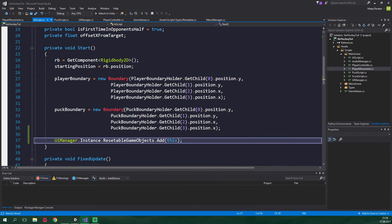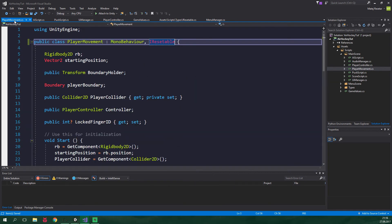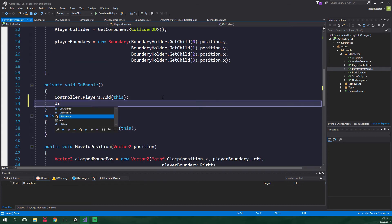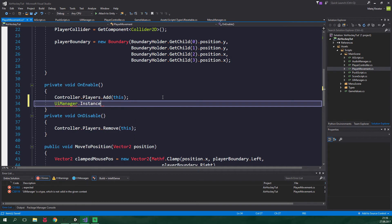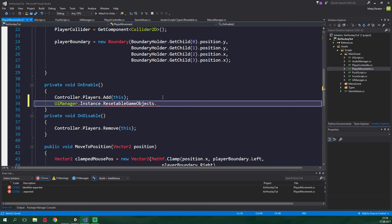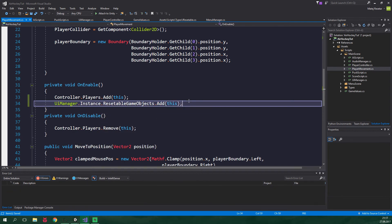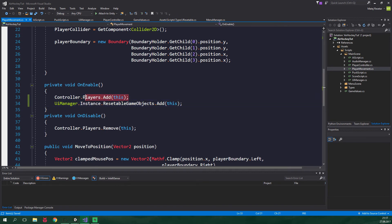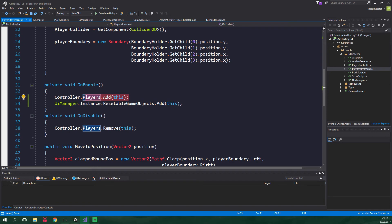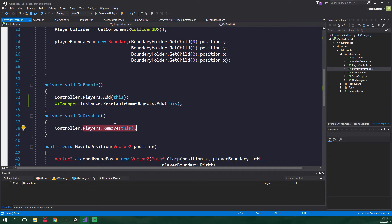And now the last script, player movement, we don't wanna add an instance inside the start method. Let's do it in OnEnable instead. So UIManager.Instance.resettableGameObjects.Add this. And as you can see here we are adding this current instance to PlayerController.Players and inside the OnDisable method we are removing this instance from the players list. Let's do the same thing with resettableGameObjects.